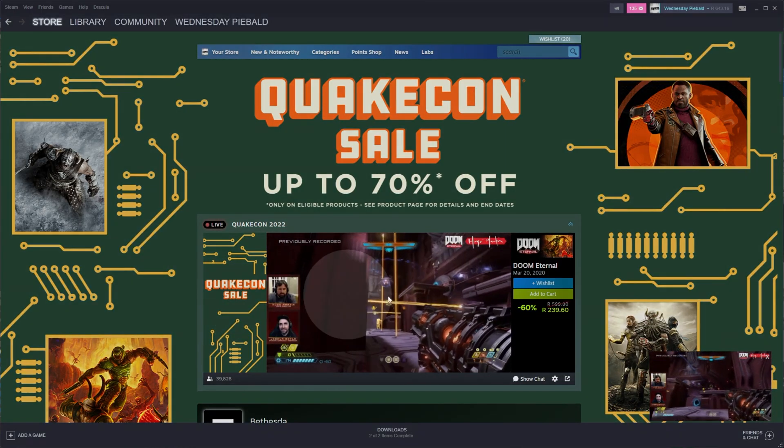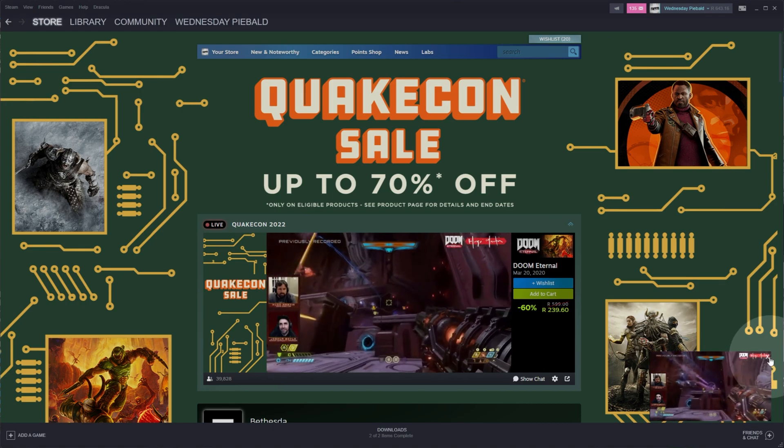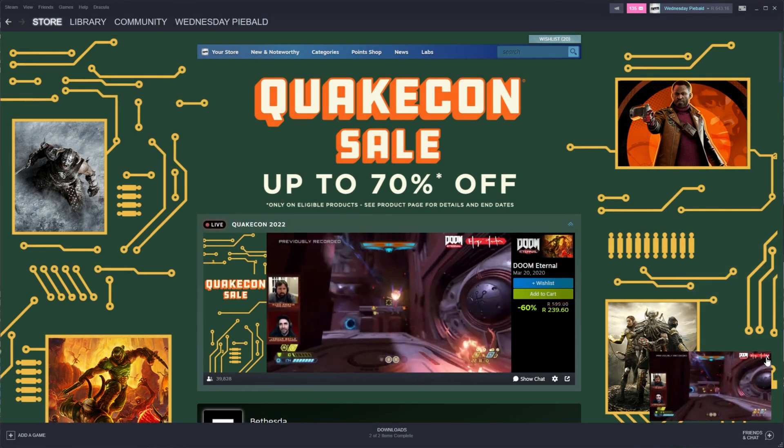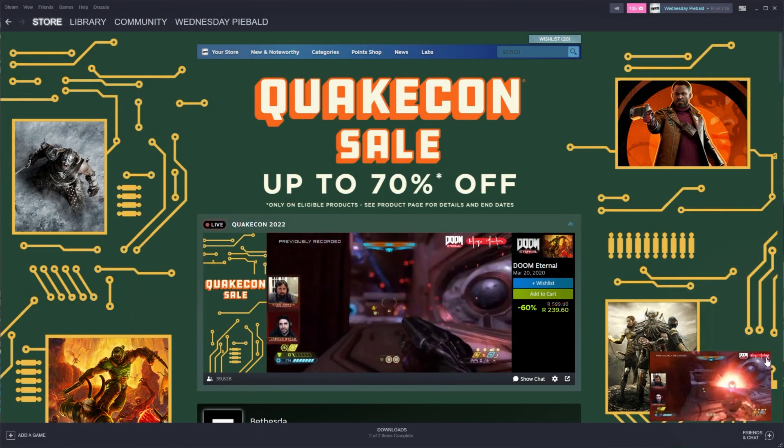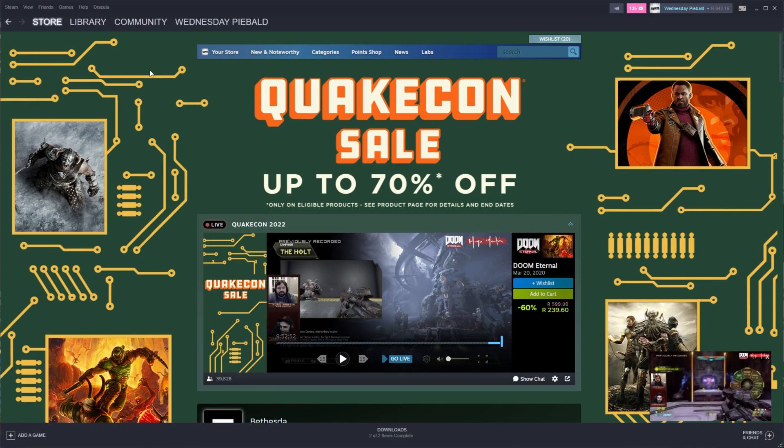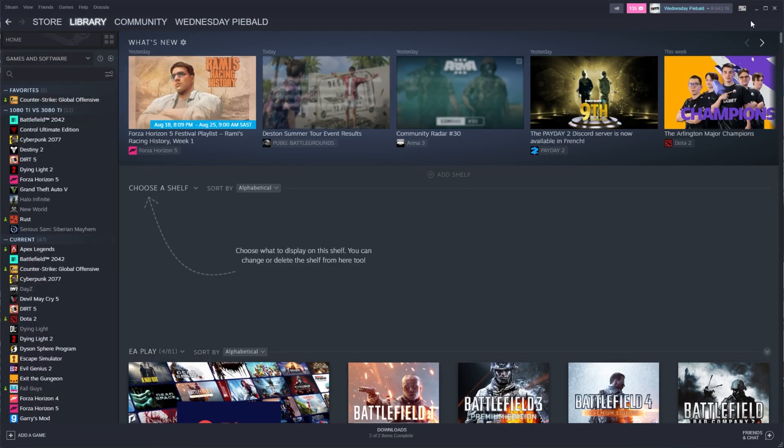The only issue is that once this is open, I can't really figure out how to close this. I've clicked this X 3000 times. Maybe we'll just have to restart Steam or if you do it through a browser, you'll be able to close the tab at least.